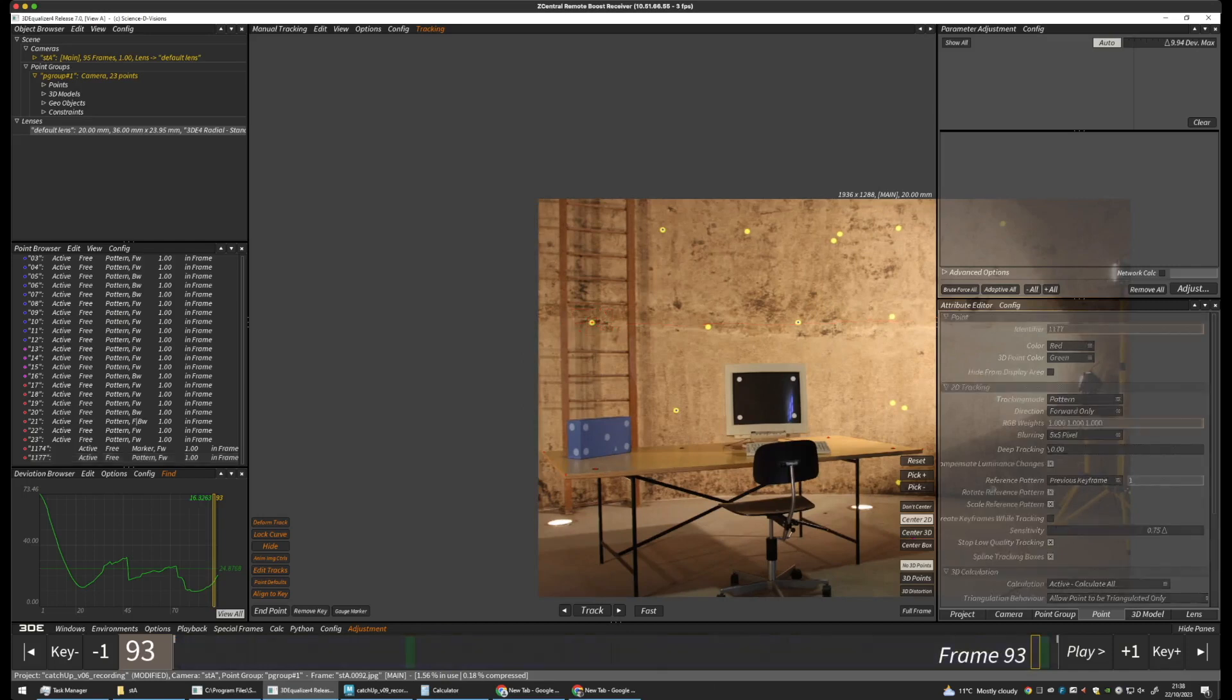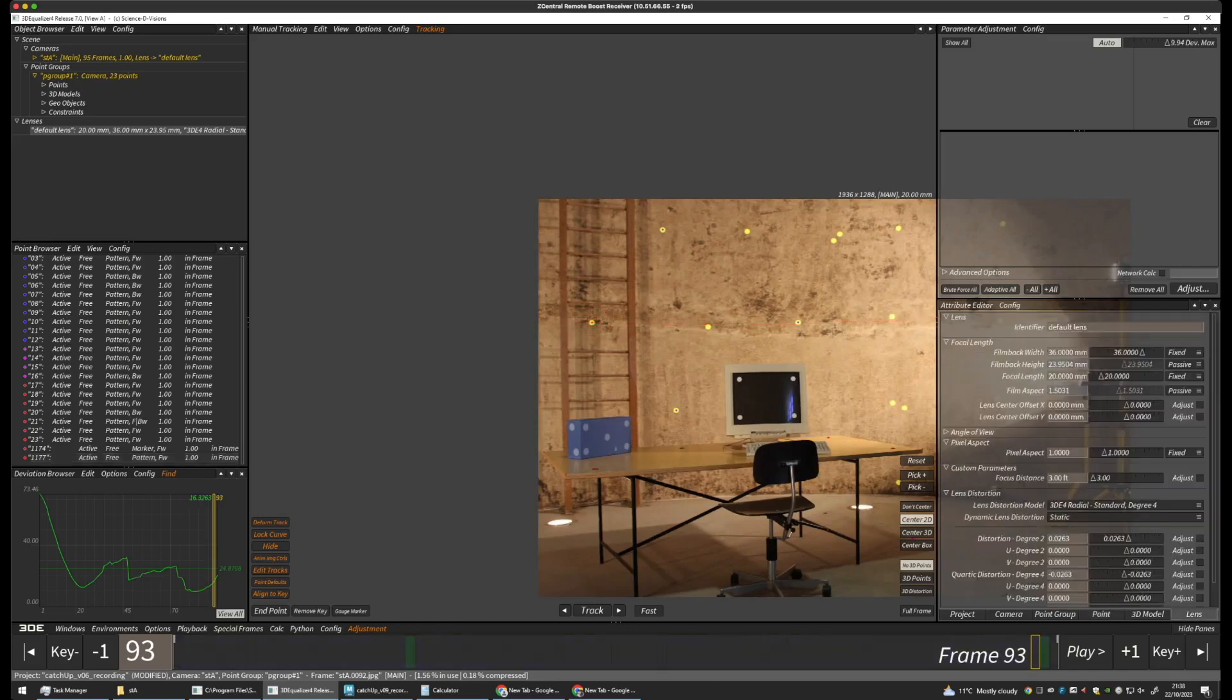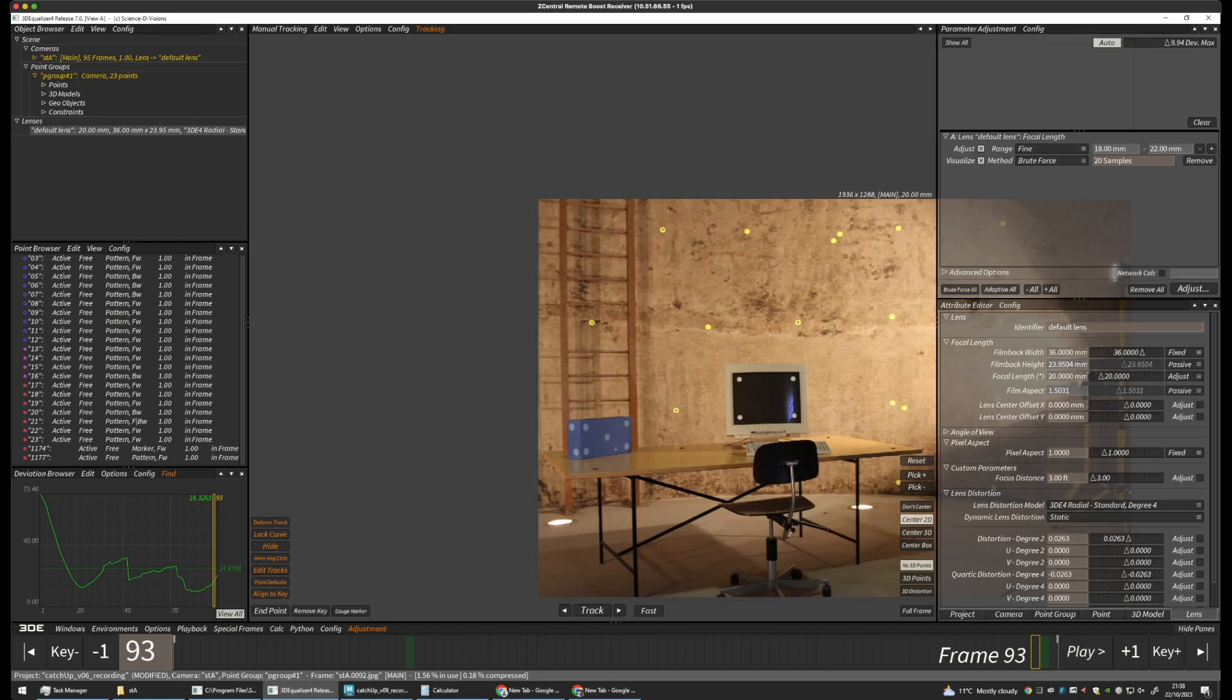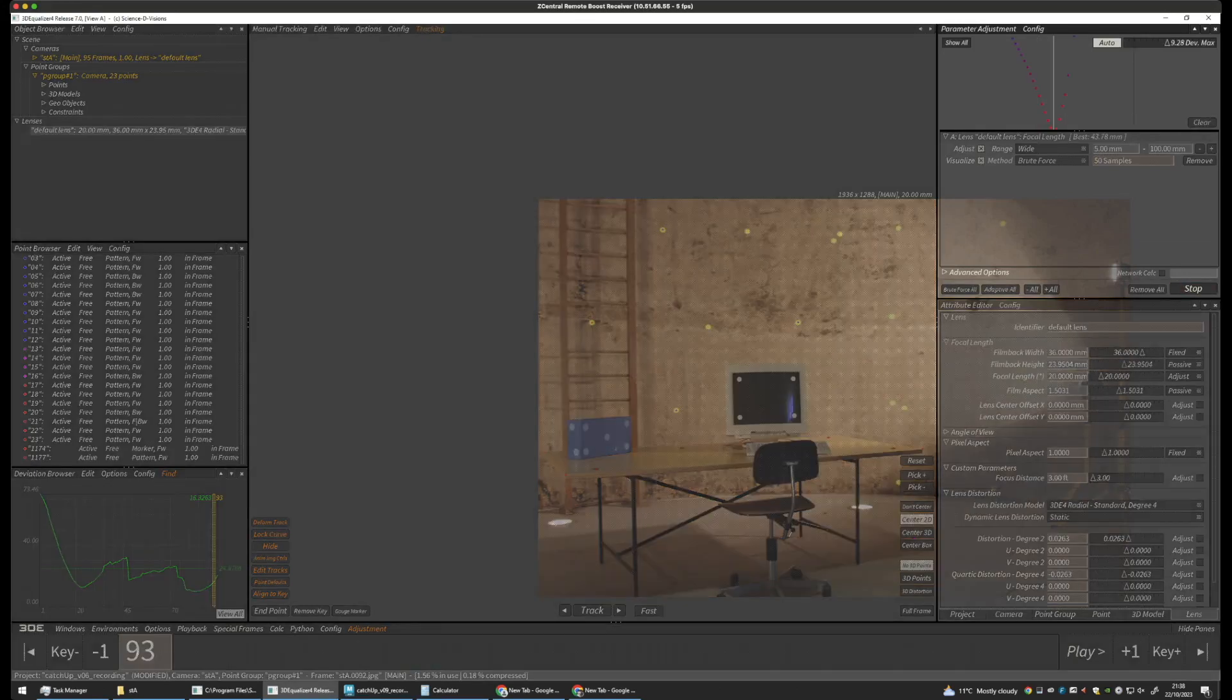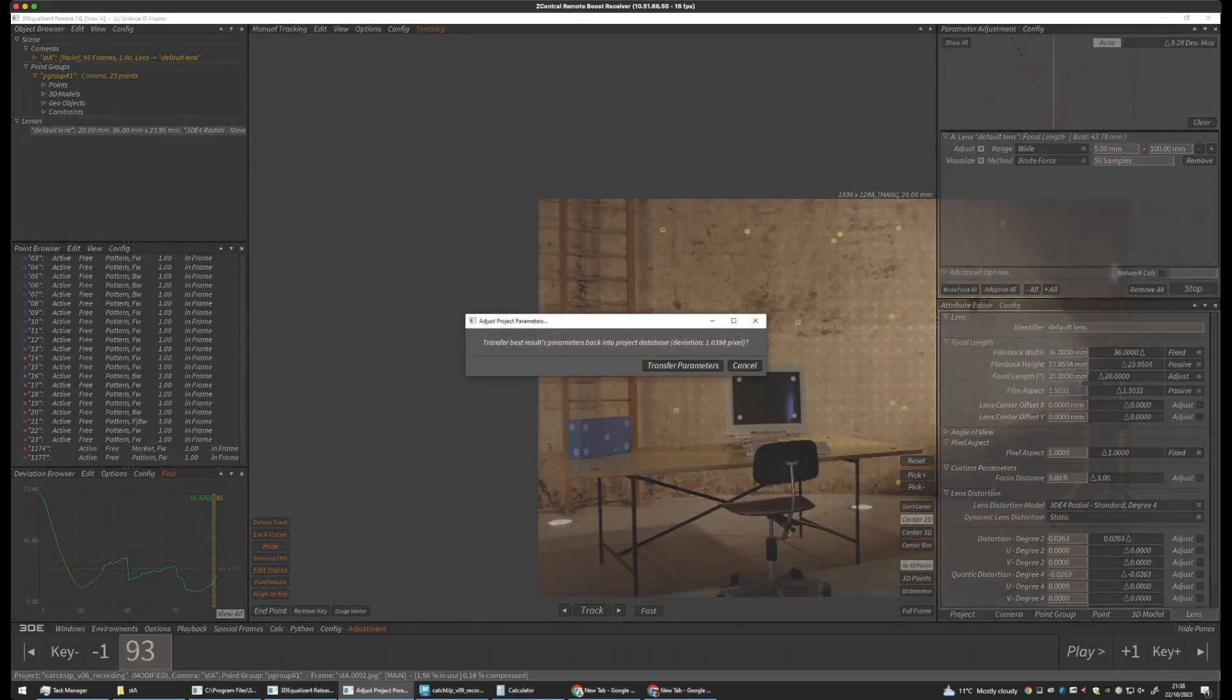And look at it in the attribute editor. It's 20mm. That's set to fix. Let's set this to adjust. And let's do a wide parameter adjustment between 5mm and 100mm focal length. Let's set up our samples a little bit. Okay. And let's do an adjustment.